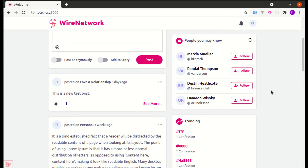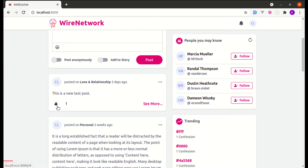Welcome back to another video on Laravel and Livewire. In this video I'm going to show you why this like functionality implemented using Livewire is slow and how we can fix it. There is a like button, and once I click on this button the number gets increased and the button turns pink, but these changes are not instant — we need to wait for some time.